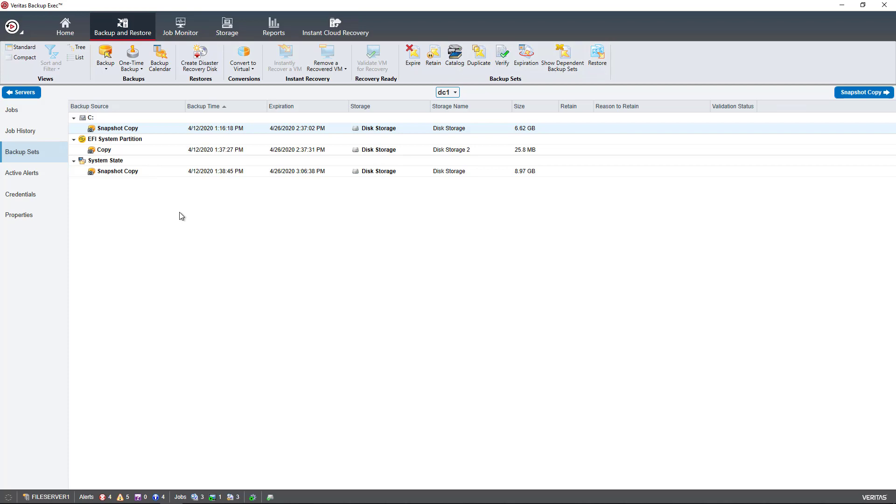So that's how you duplicate storage either to the cloud or to another device such as a USB drive in Backup Exec 21, and it works in older versions as well.